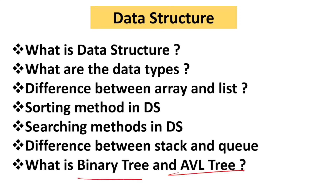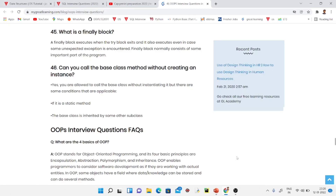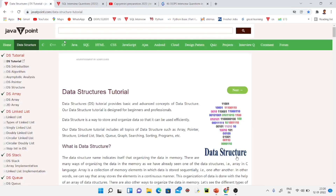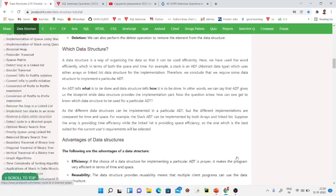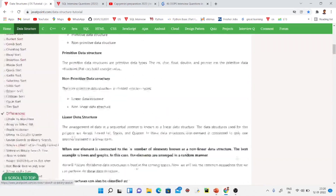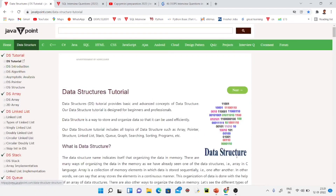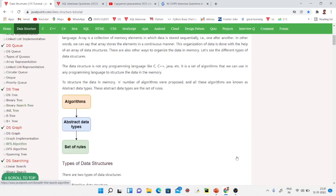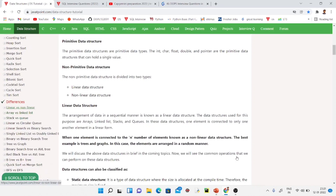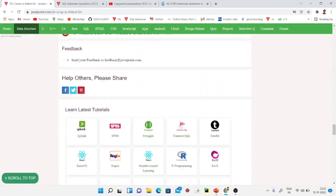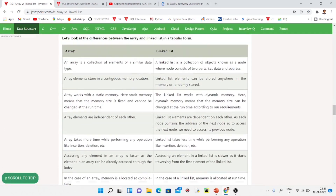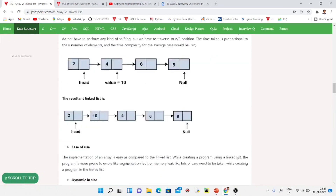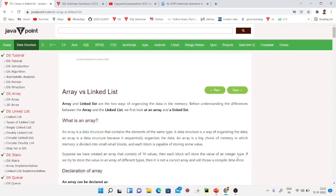I will provide a link to JavaTpoint in the description where you can learn data structures from basic to complete — array, list, stack, queue, tree, graph — and they also cover differences like array vs. list, stack vs. queue, and more. You can easily learn from that site.